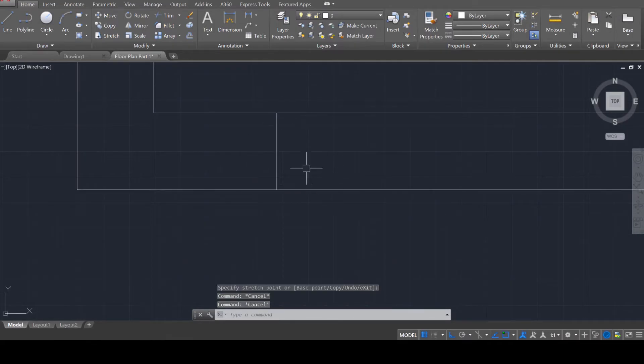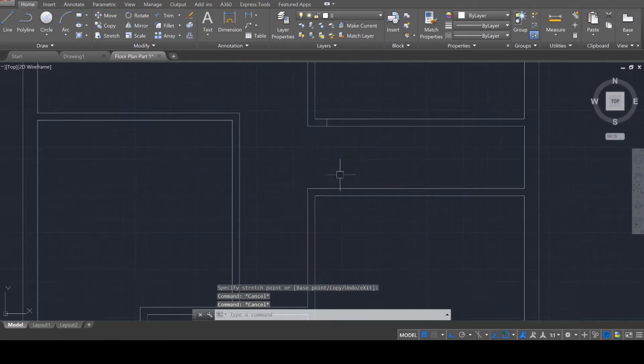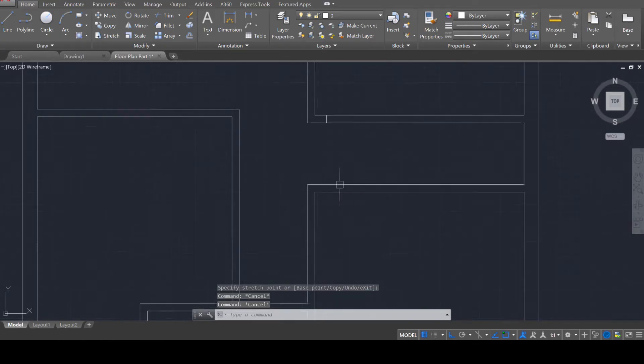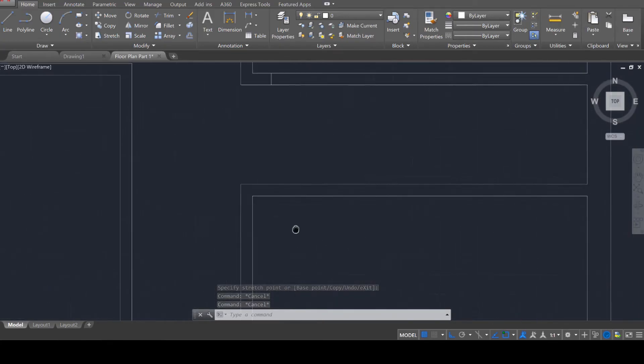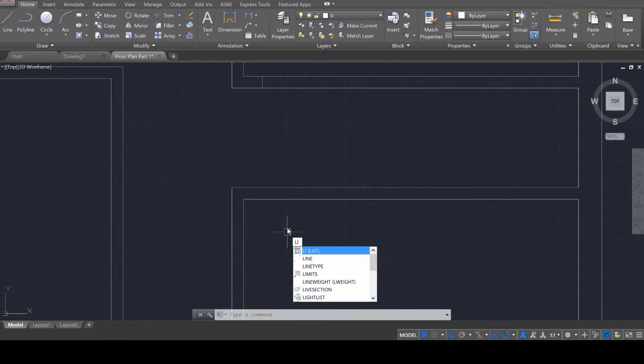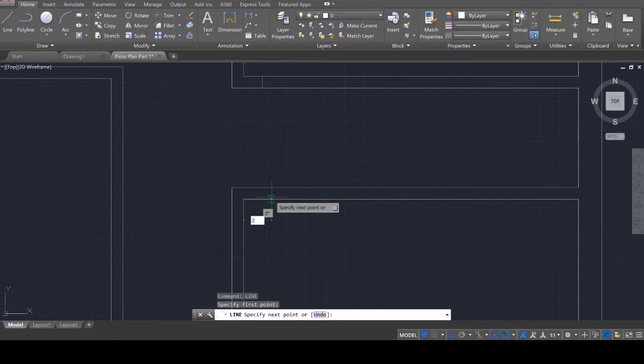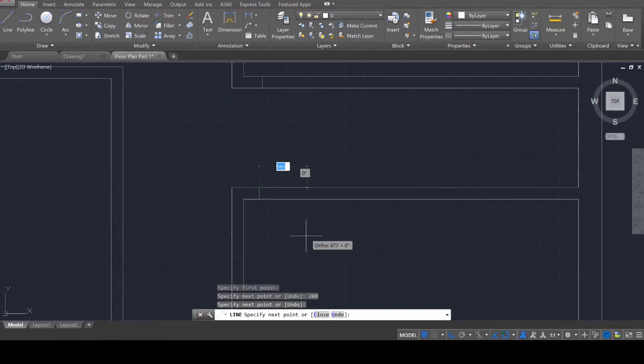I'm just going to adjust that there so it looks something like that. And I need you to continue the process anywhere where you want a window or a door. So for example, if I want one over here, 200, enter, and then go upward like that.